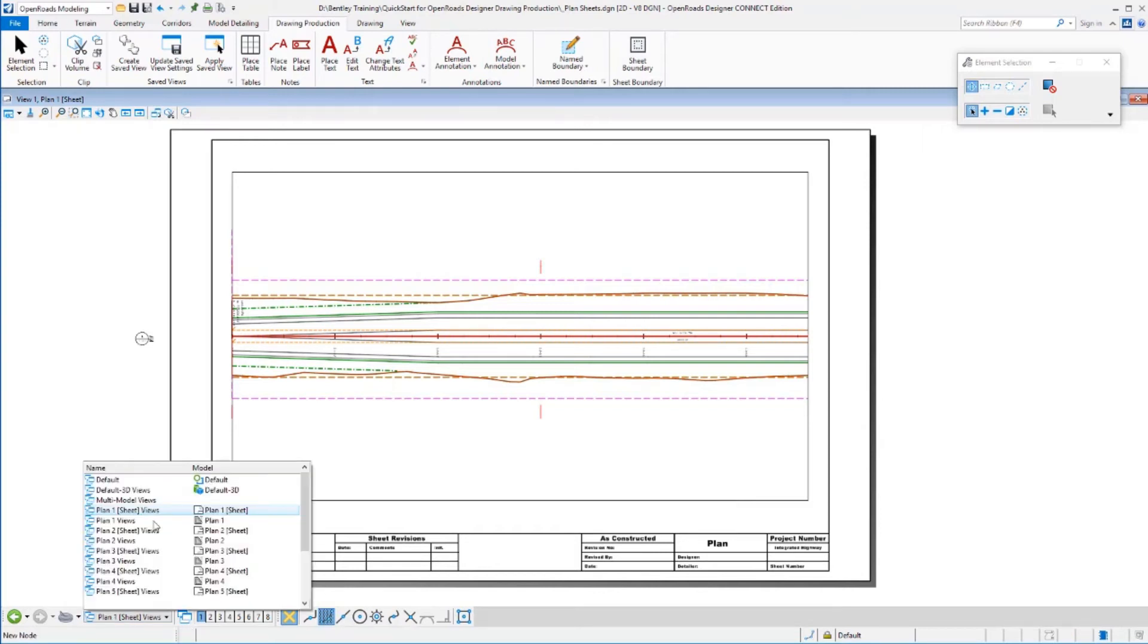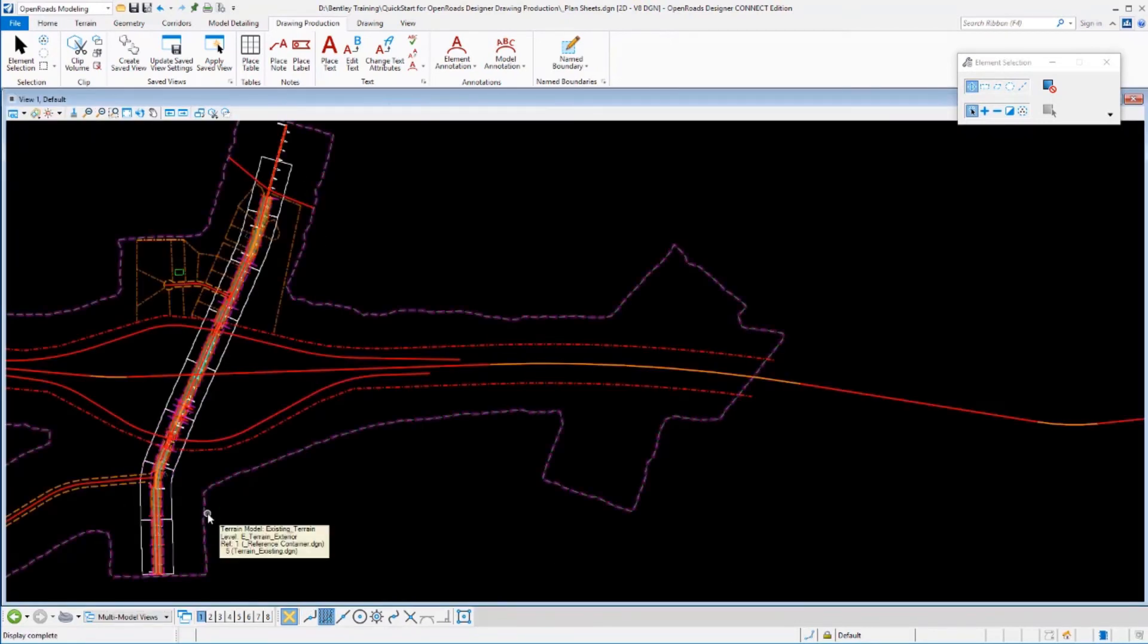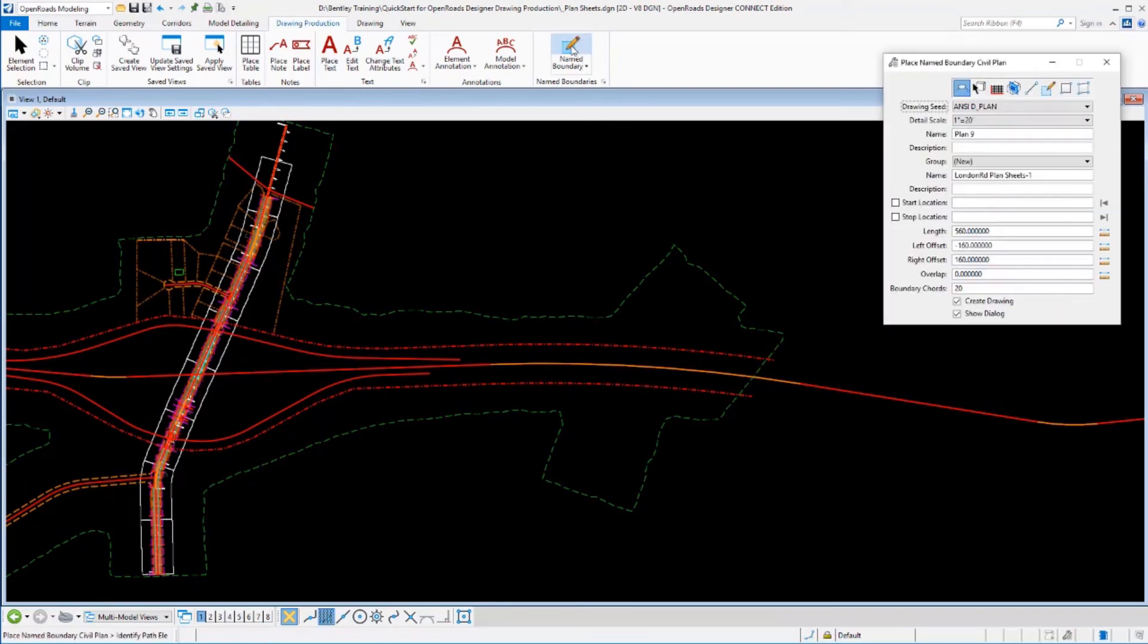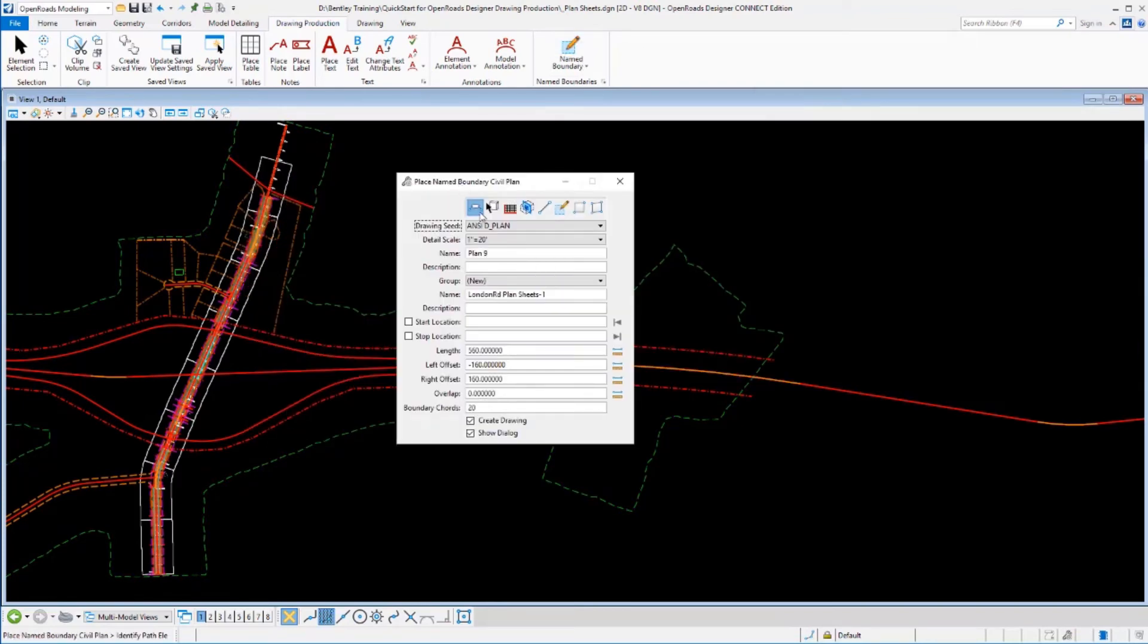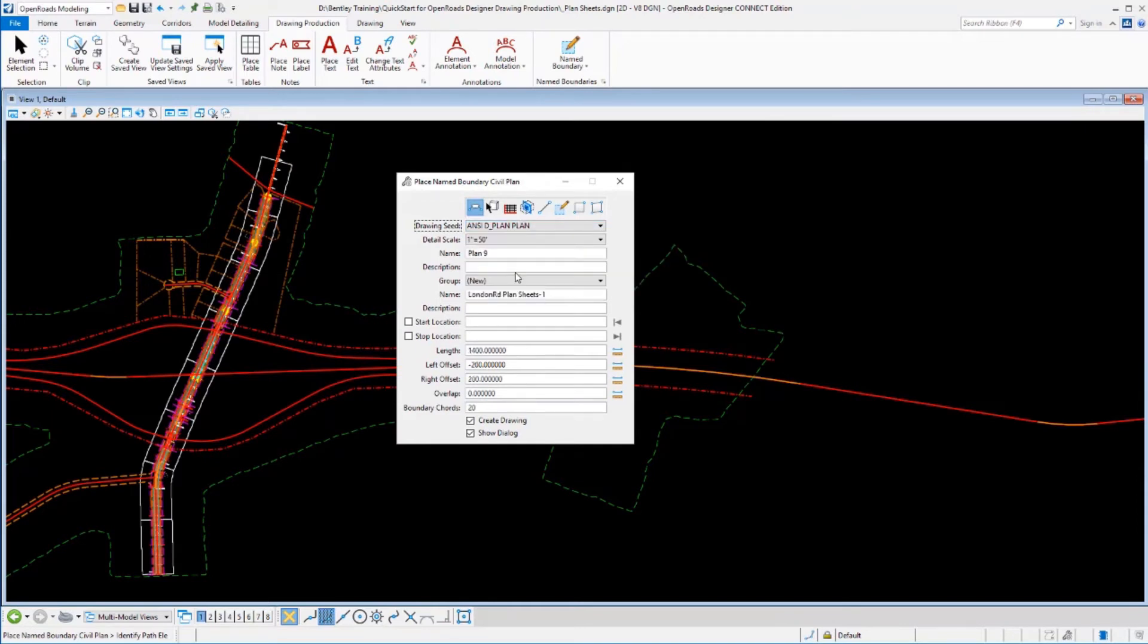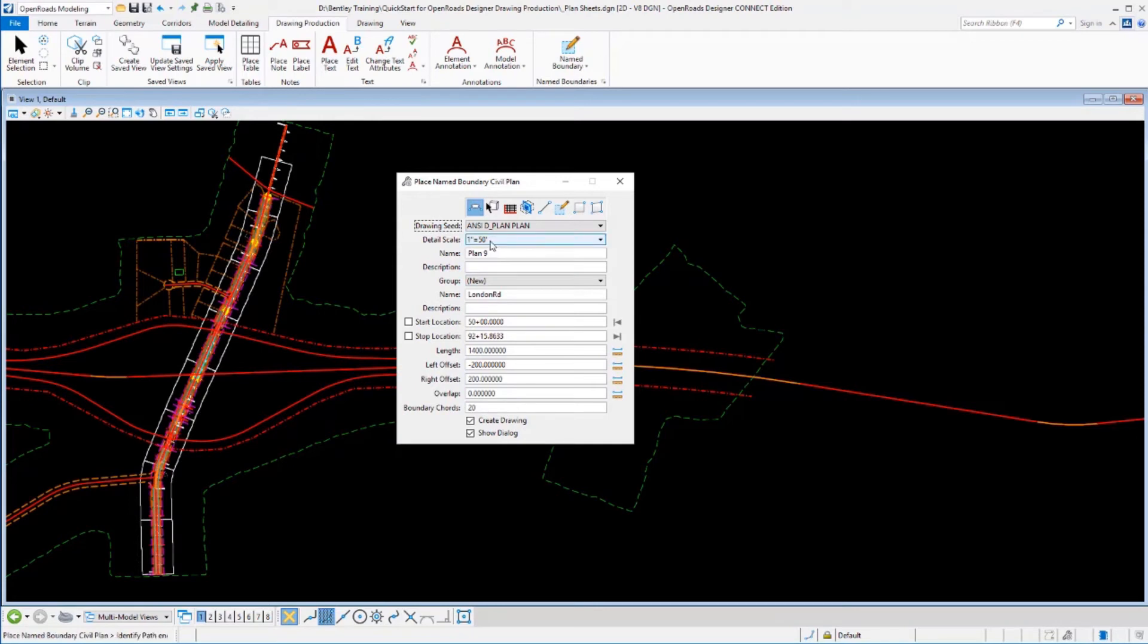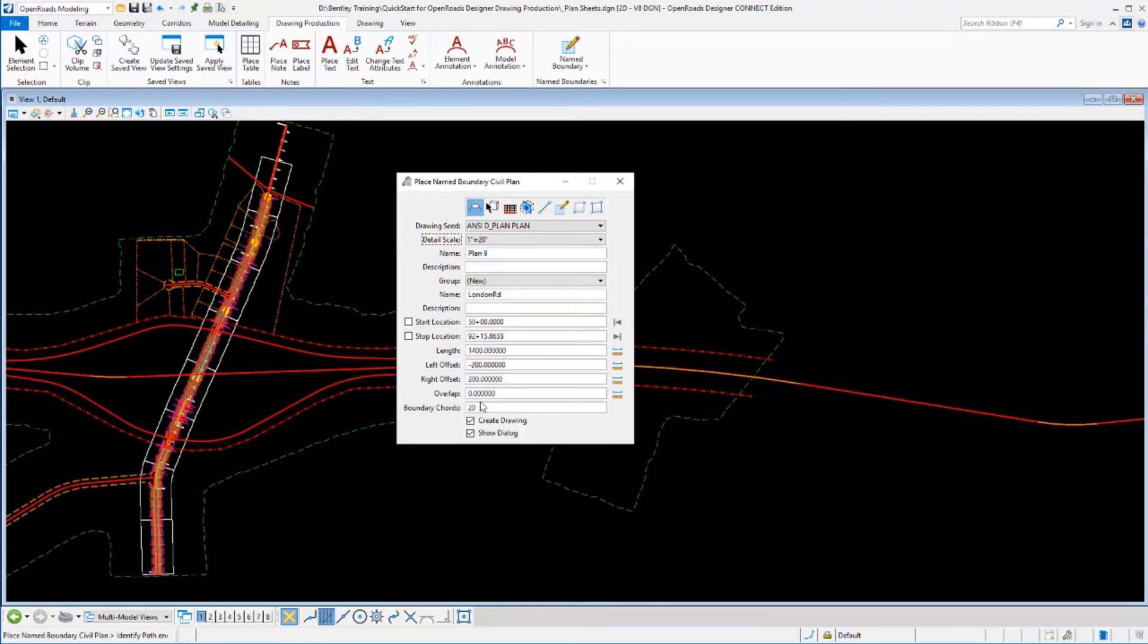So I'll go back to my two-dimensional view, or my main drawing view here. And let's lay out another set of sheets. We'll just do them in this same file. Plan mode. I'm going to use a different seed file this time. I'm going to use the plan plan seed file. And we'll pick the geometry we want to follow from the beginning to the end. Well, let's adjust our scale and just match these. So we'll set these to 20 scale again.